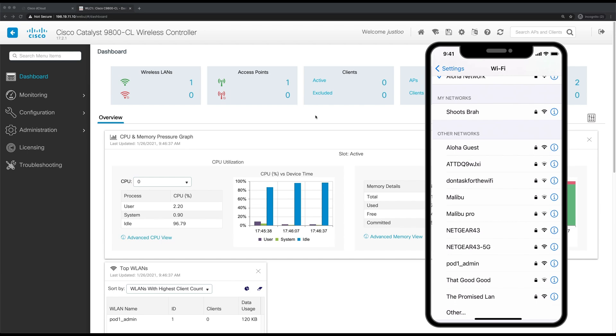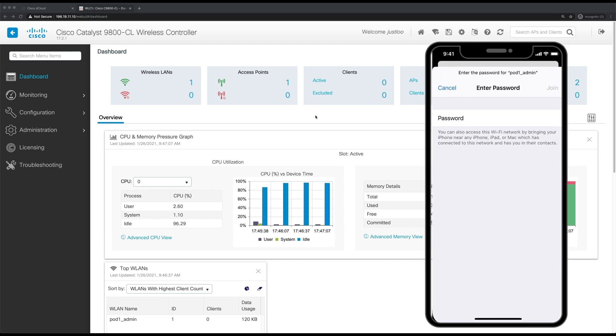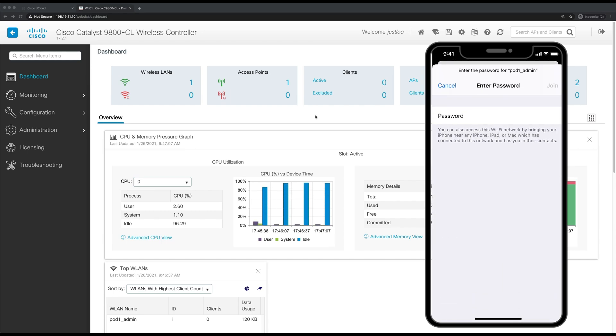Now in the list of available networks, we'll wait for the SSID of our WLAN to appear. And now it has pod1admin. So we'll click on it to connect to it. And I'll log in using the PSK we configured, Cisco, Cisco. And click join.